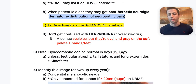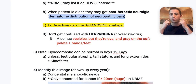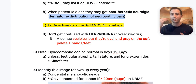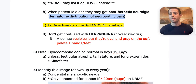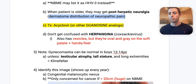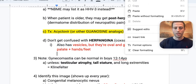Don't confuse VZV with herpangina, which is caused by Coxsackie virus. Herpangina presents with oval, gray vesicles on the soft palate and pharynx. These patients also have vesicles on the hands and feet — that's hand, foot, and mouth disease. Keep herpangina separate in your mind.